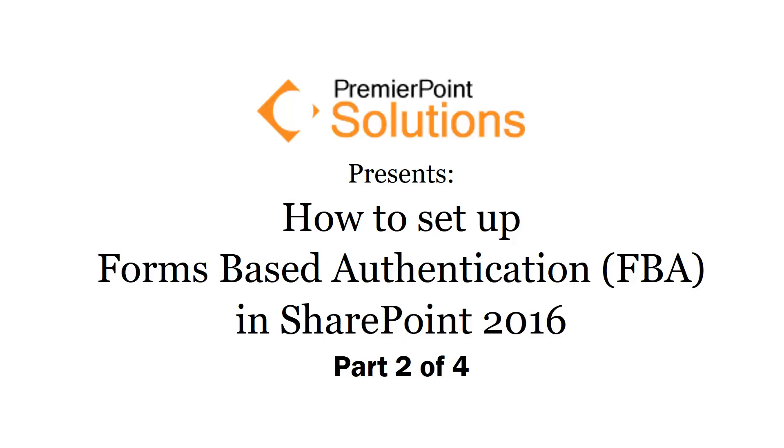Thanks for joining us for part two in our series on how to set up forms-based authentication, or FBA, in SharePoint 2016. In part two, we're talking about setting up our SQL database so that forms-based users can log in.